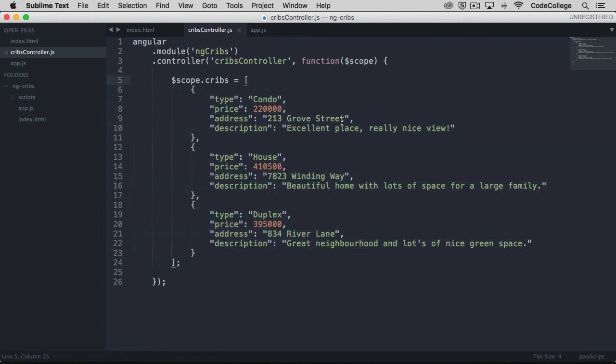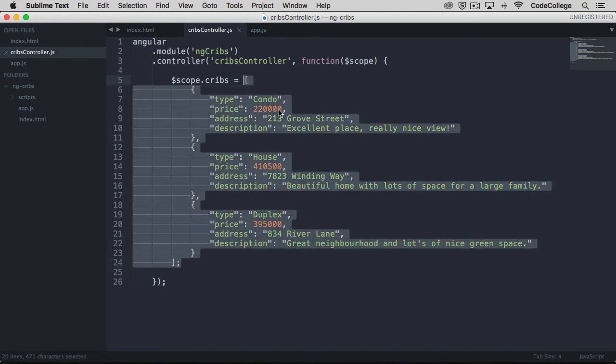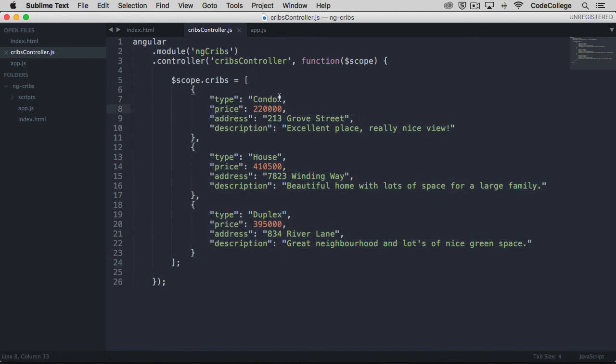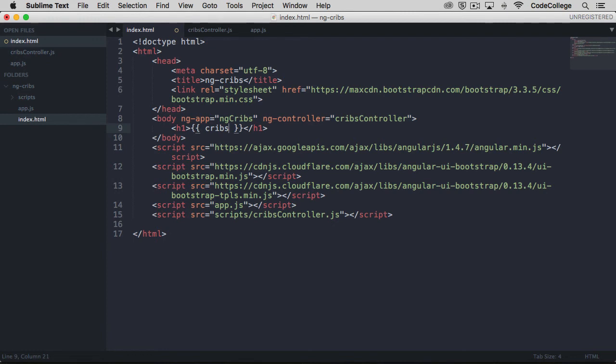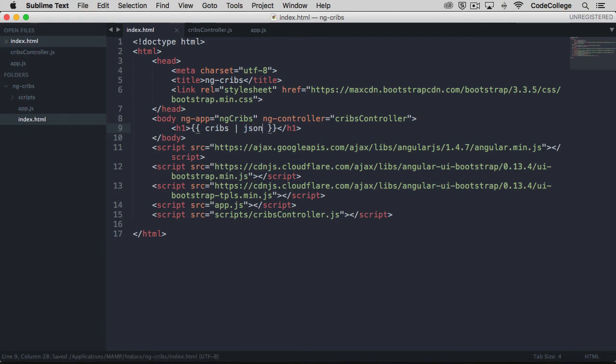Just like how we had access to the string on the hello property on scope, we now have access to all of the data within this array. We can make reference to it over here in our template by changing hello up for our cribs property. I also want to use a filter in this case. Angular gives us access to various filters by using the pipe character. We put a pipe character, and then we can say we want the JSON filter. That's going to give us a way to format our data on the screen more nicely than if we just went without it.